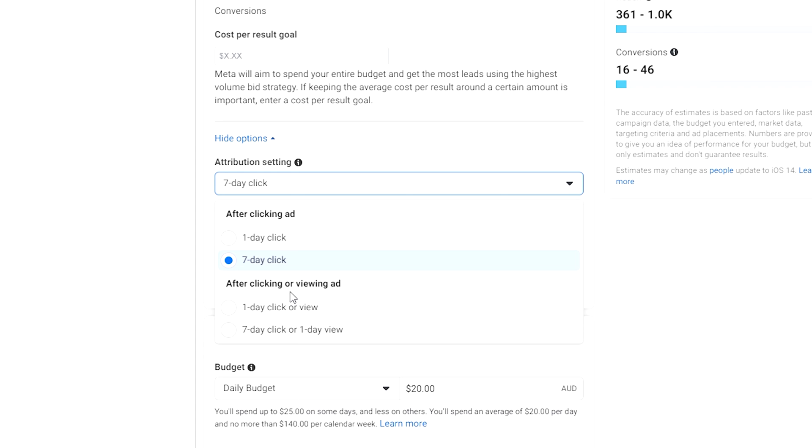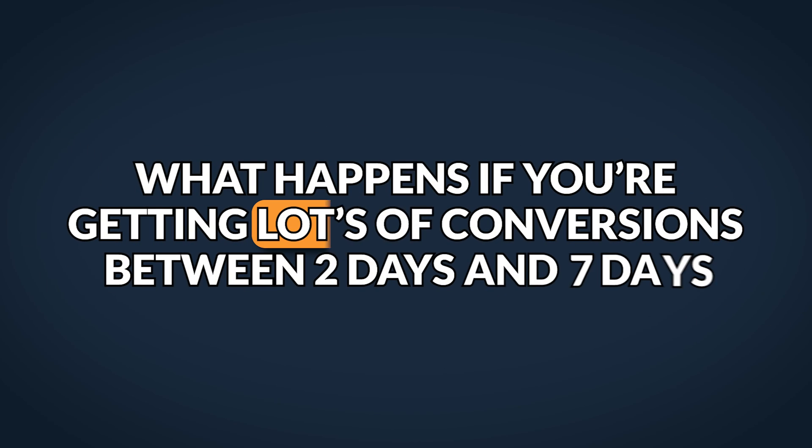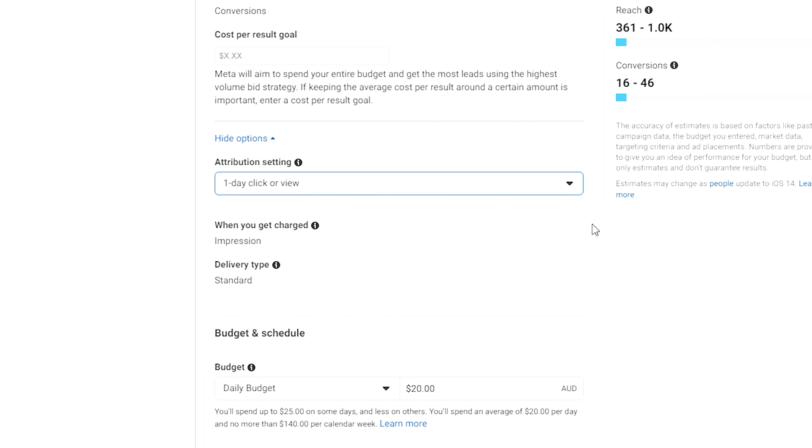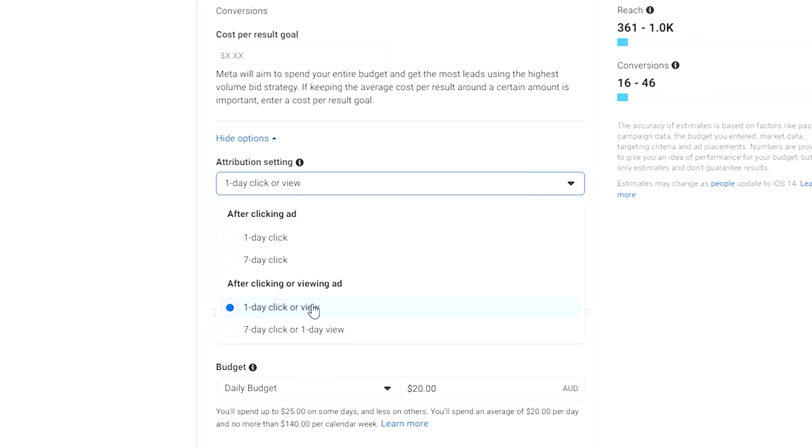For example, if in your ad set you chose a one day click, one day view attribution window, then only the conversions that occur within one day of somebody either clicking on or viewing your ad would feed back into the algorithm for optimization purposes. But what happens if you're getting lots of conversions between two days and seven days? All of those conversion events aren't actually helping optimize your ads — the algorithm is simply ignoring it. If you look at a breakdown like this and see that you have a lot of purchases between day two and day seven, but in the ad set you're only optimizing for a one day click, one day view attribution window, that might inform you that you need to go and test another ad set with a seven day click, one day view attribution window. That ensures all of that conversion data is actually helping improve the ad set performance and is telling Facebook that quite a few of your customers actually convert within seven days, so you want it to optimize for that fact.